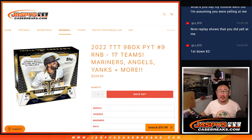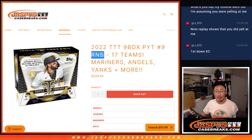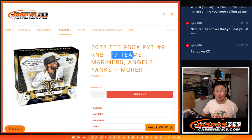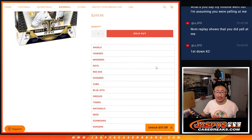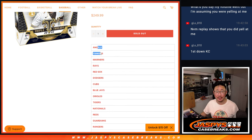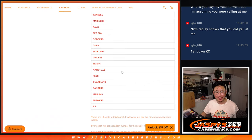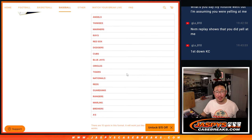Hi everyone, Joe from Jasmine's CaseBreaks.com with a random number block randomizer for 17 teams. That's a lot of teams right there, including Angels, Yankees, Mariners, Rays, and so on and so forth.